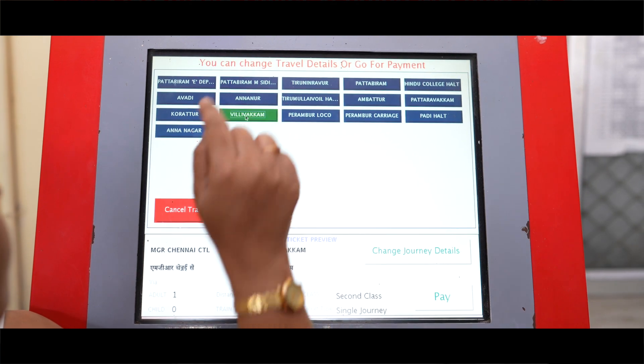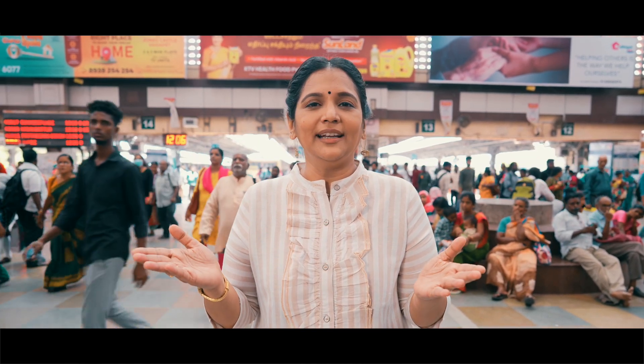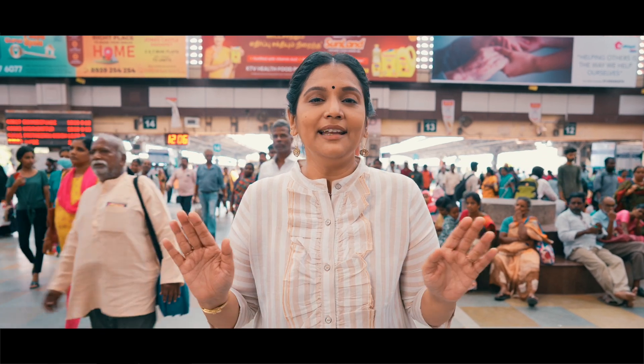Digital ticket eduking. Using the ATVM machine, you can get a platform ticket, a season ticket, and cancel tickets. This is an amazing ATVM machine at the railway station. No crowd, no small change issues — our machine makes ticket buying easy.